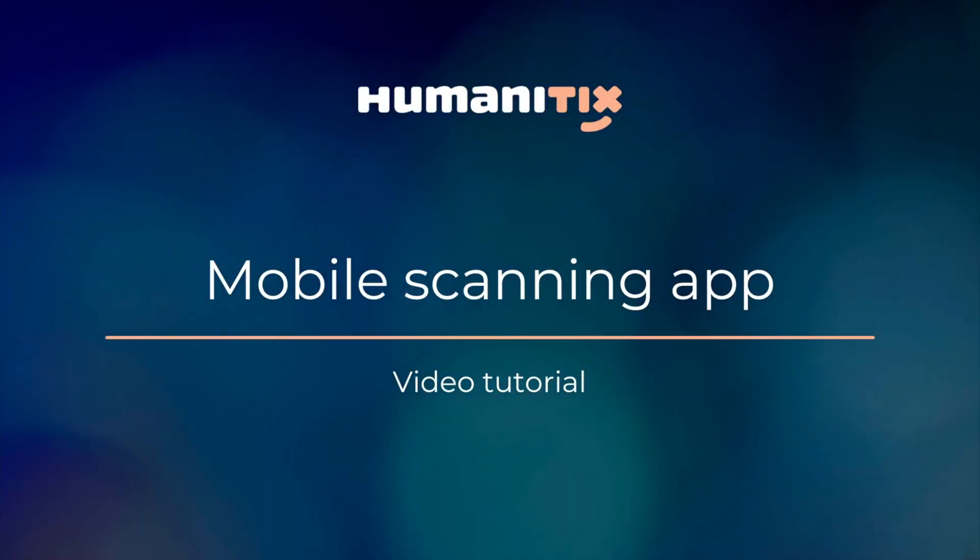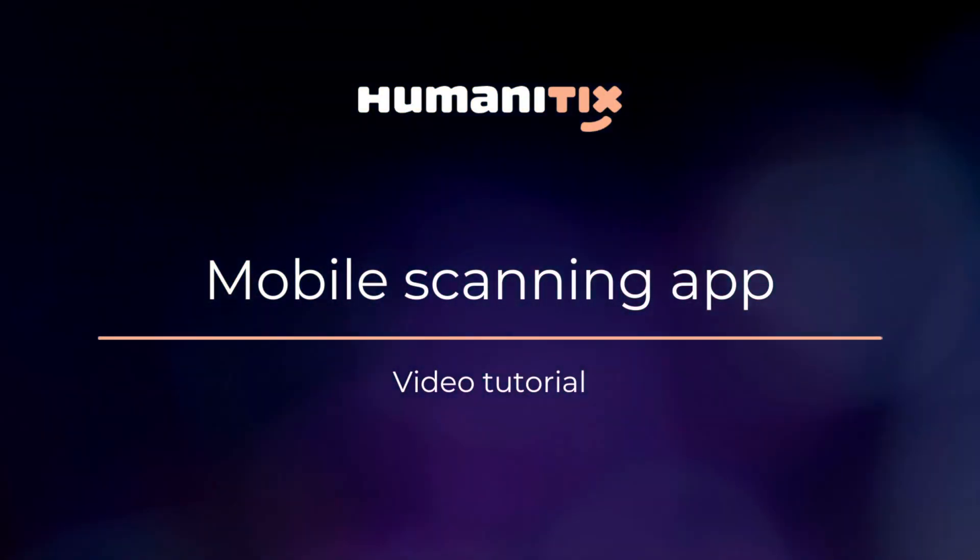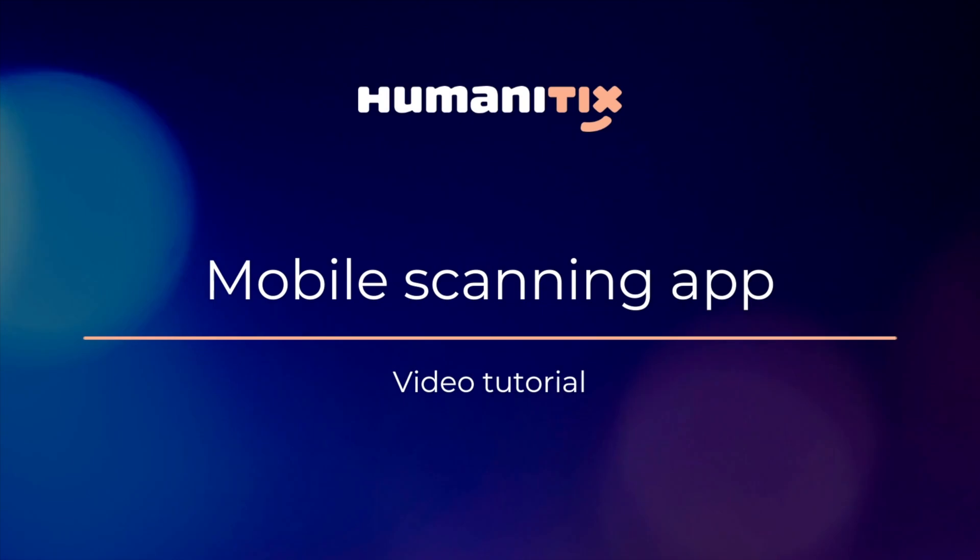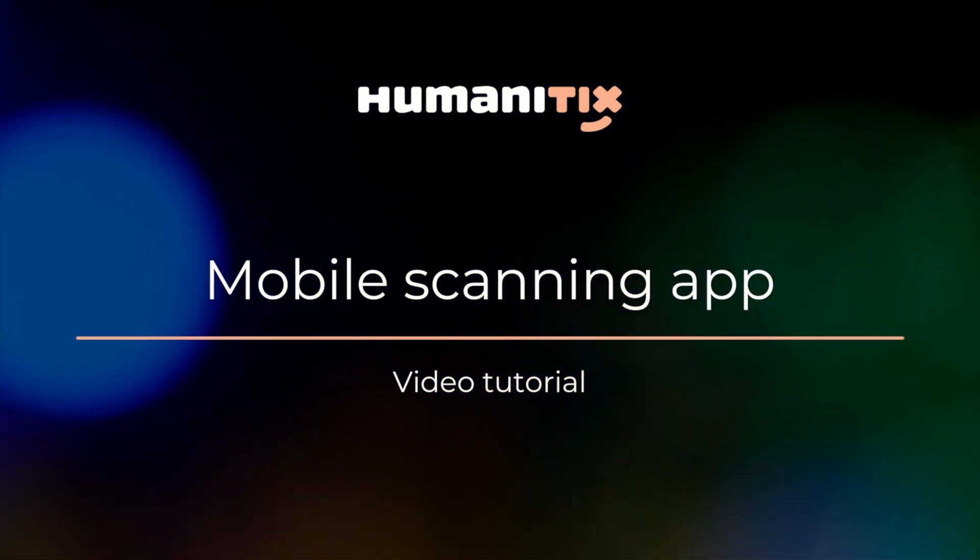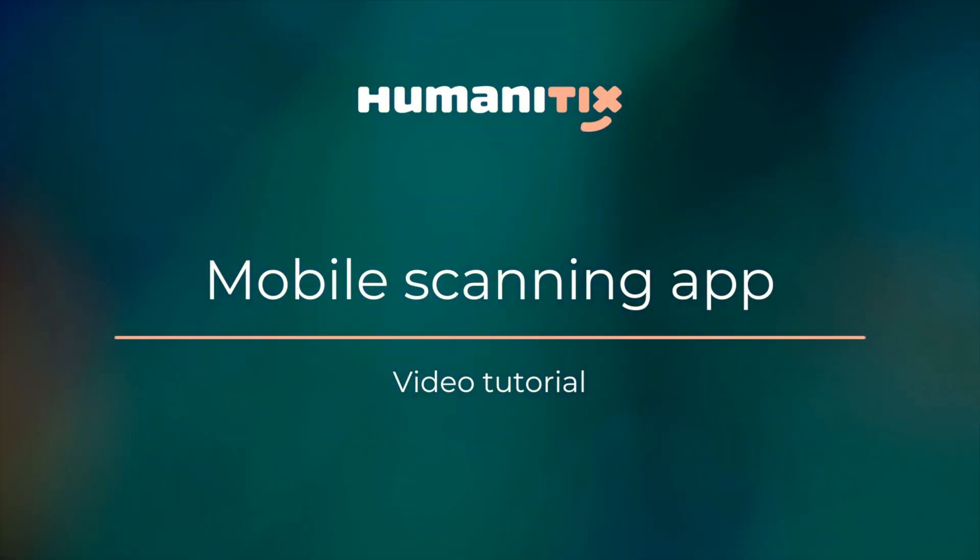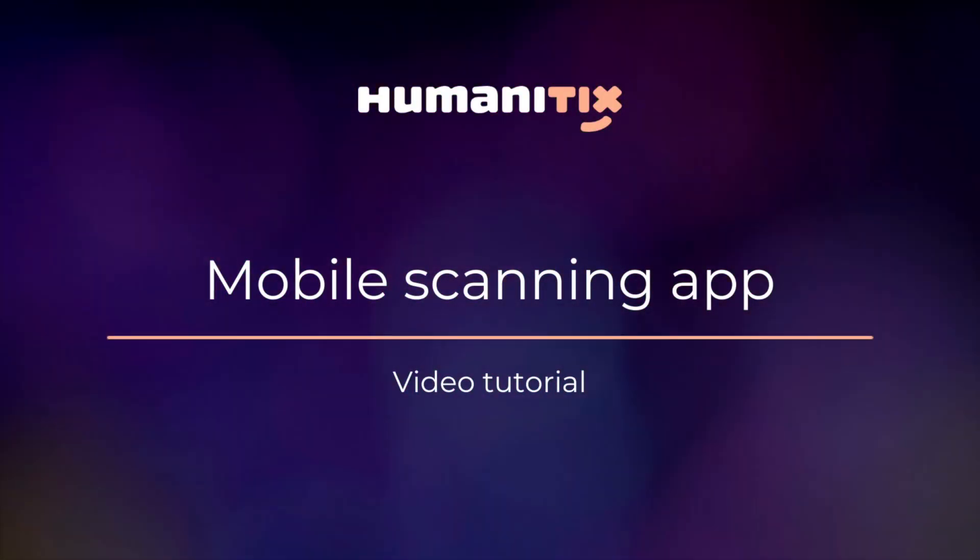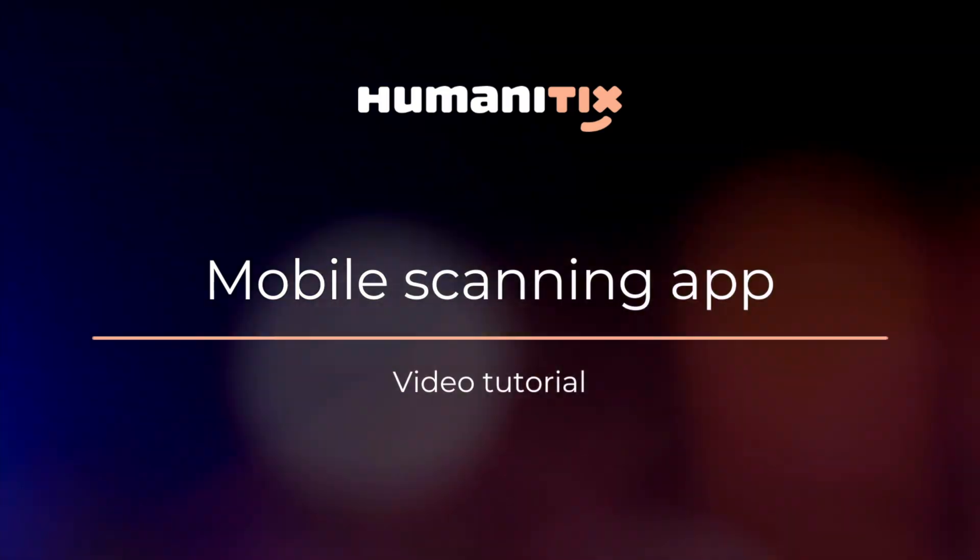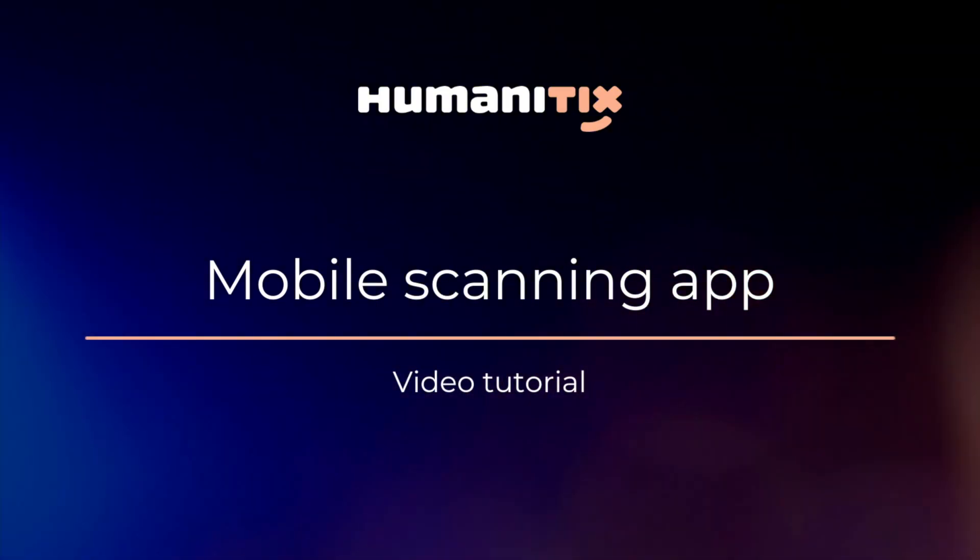Hey there! In this video we're going to show you how to use the Humanitix scanning app. Our app is an easy and free to use tool to stay up to date with ticket sales, manage your event entry and check in guests on the day.